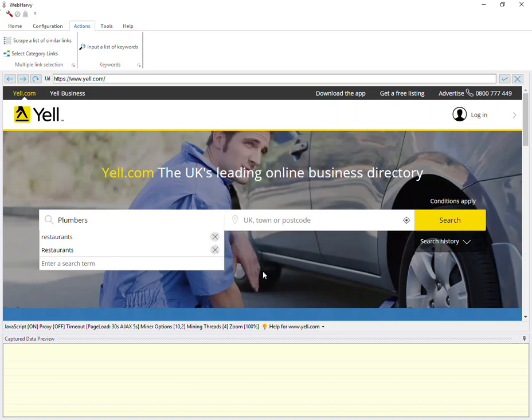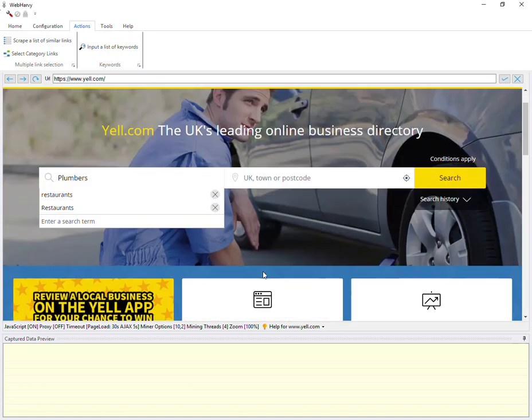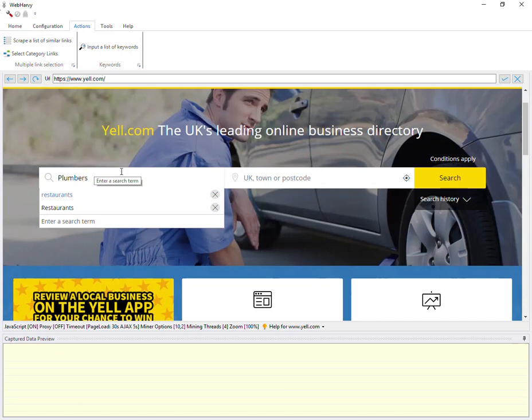You can see that WebHRV has automatically filled in the first keyword in the search box. Make sure that you do not change this. If for some reason the first keyword is not automatically filled in by WebHRV, you should manually type or copy paste the first keyword.